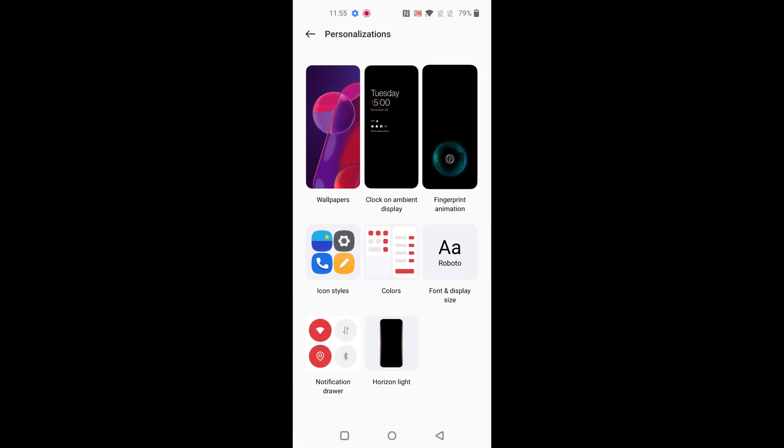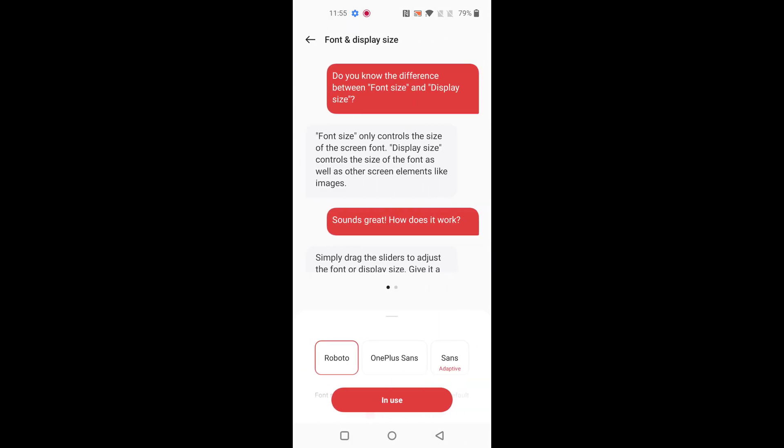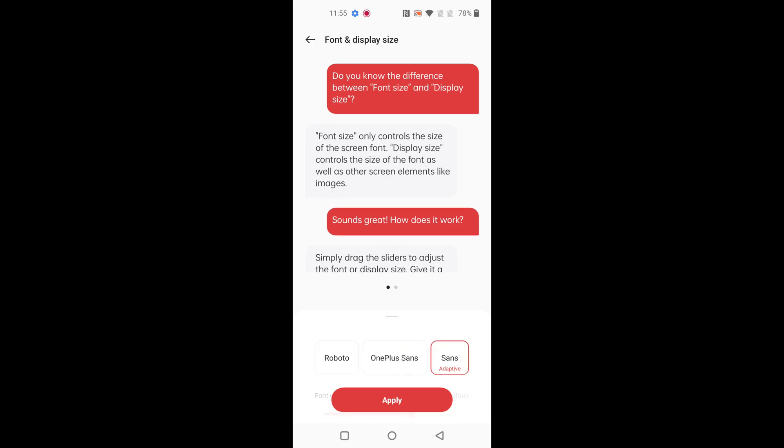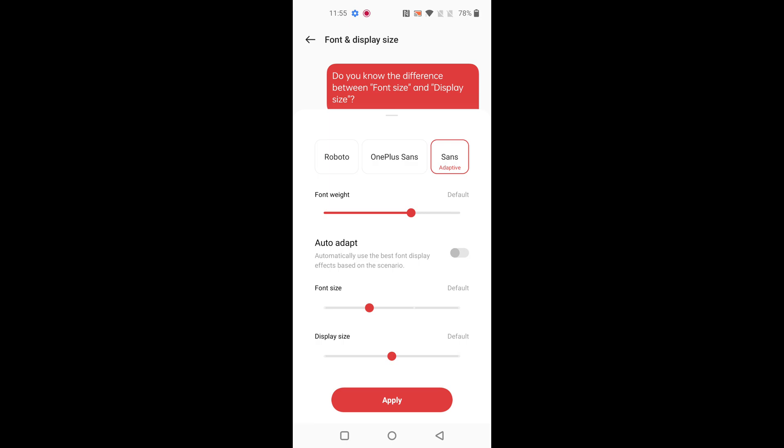Here tap on Font and Display Size. By default, Roboto is set as the font size. You can choose OnePlus Sans or Sans in your device. Also set font weight to Auto Adapt to automatically use the best display effect.